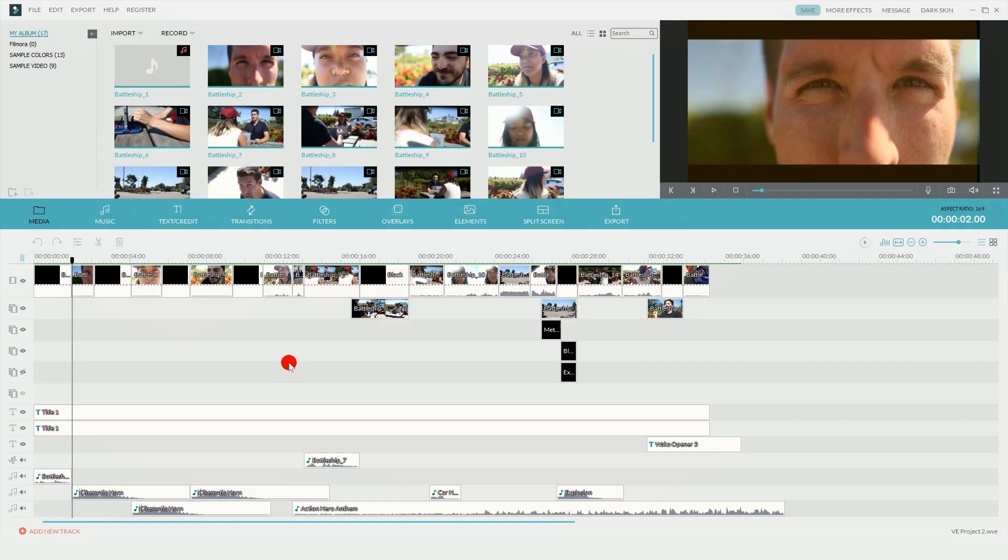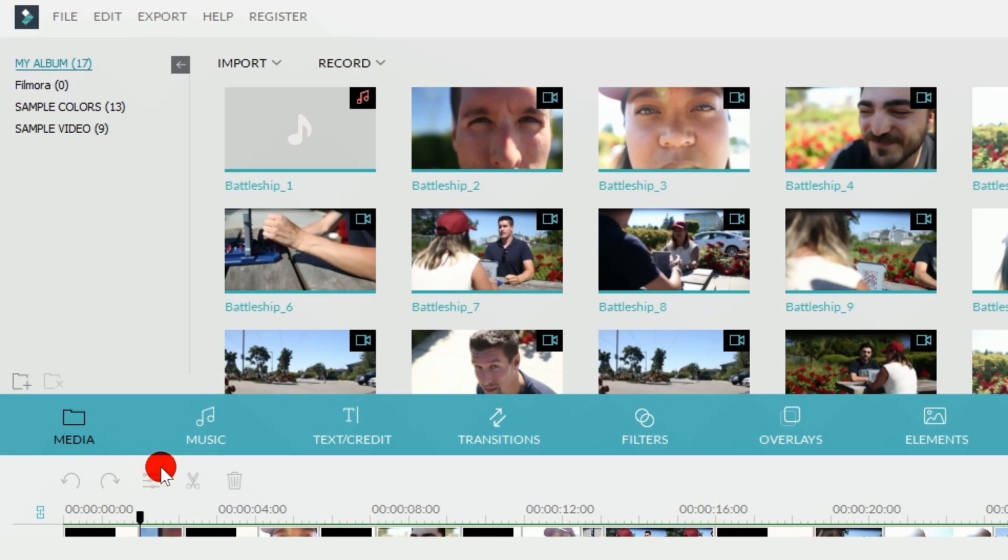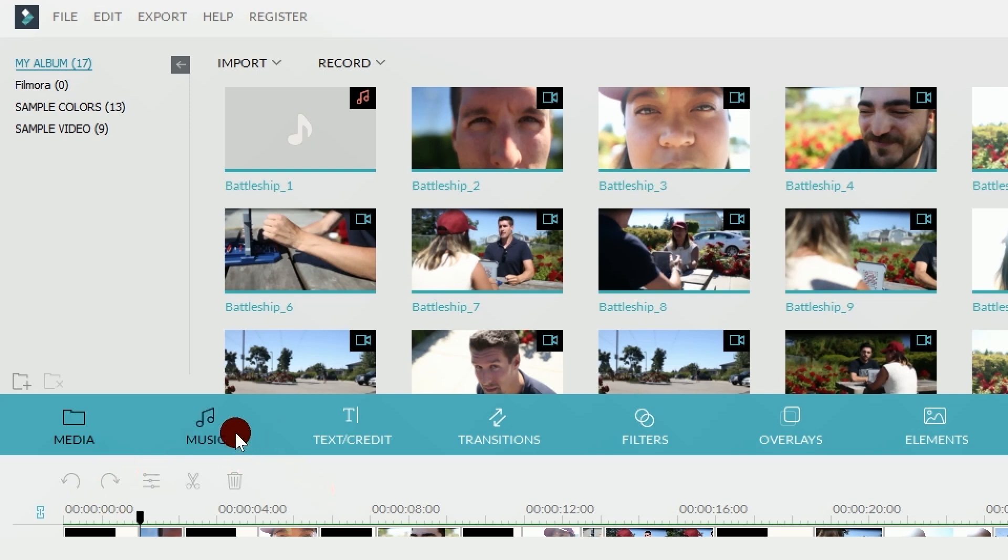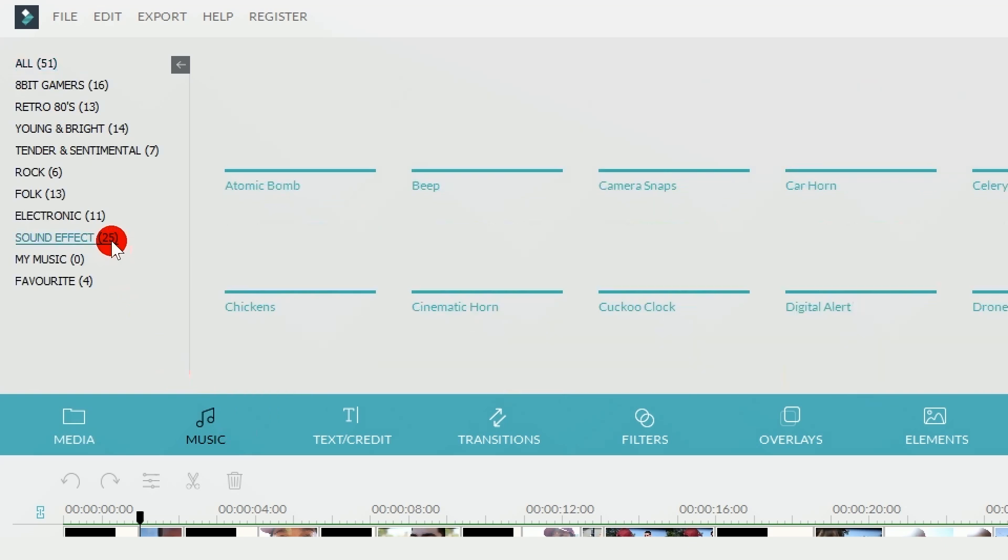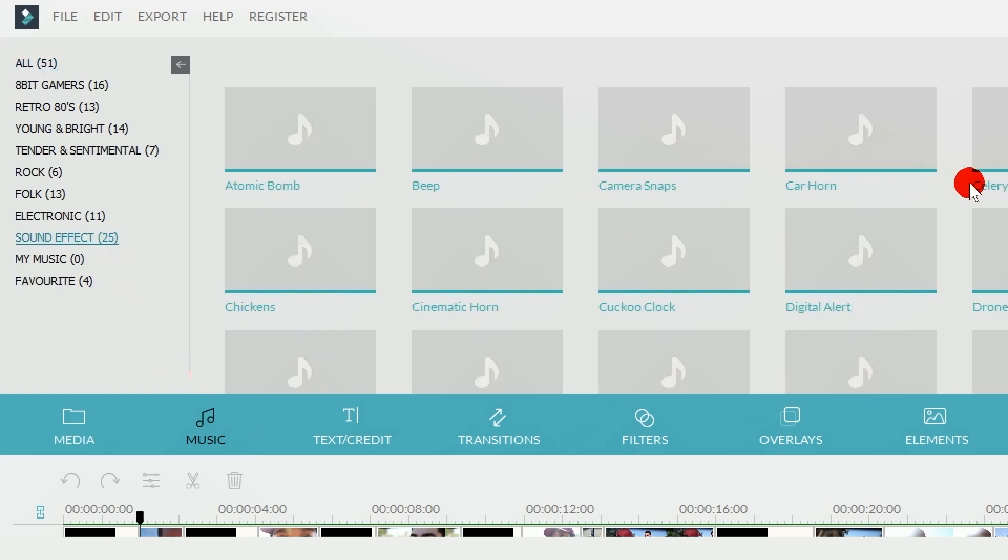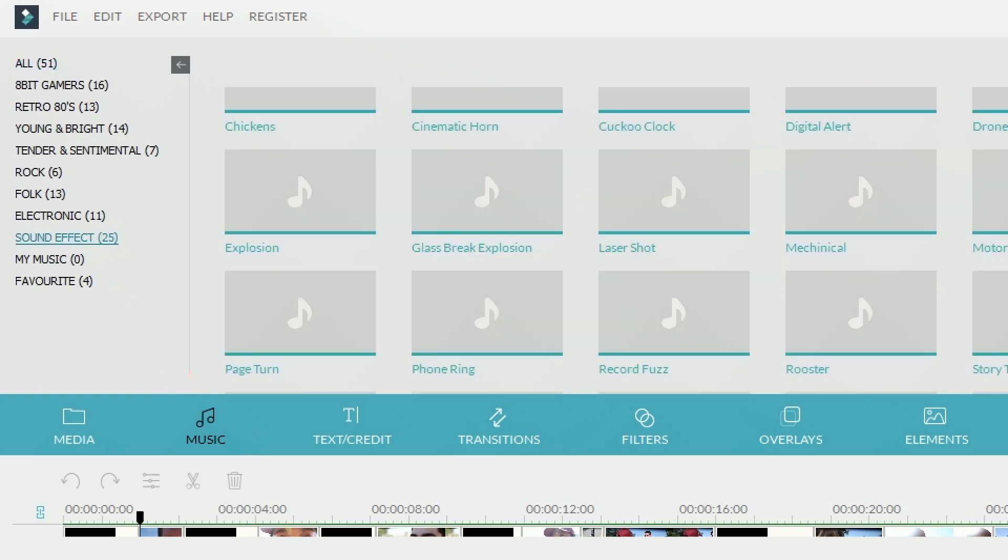I should also mention that the newest update of Filmora 8.3 includes sound effects now. So if you go into the music tab and then in the top left corner you can see the subgroups. If you click on sound effects, you'll have a few to choose from that you can add into your own videos.